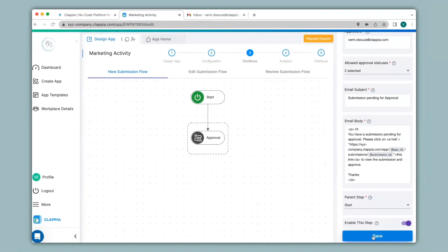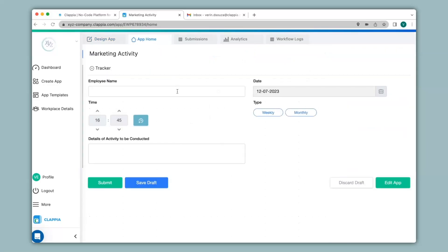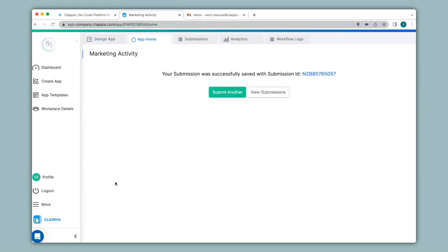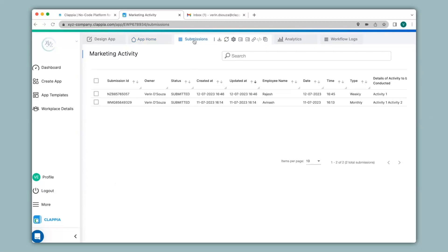Now let's see how this approval node works. For that we will need to make a submission. I'll go to App Home and fill in the details of this app to make a submission. After clicking on Submit you can view all your submissions under the Submissions tab. You can see that the status of the submission just says submitted, and if you would like to change the status into either approved or rejected then the approver who has received the email notification will have to make the changes. So let me go to my inbox.